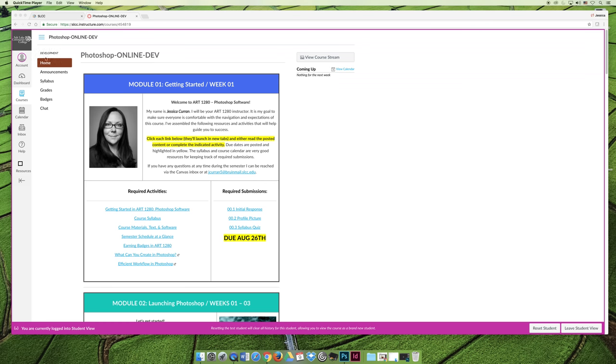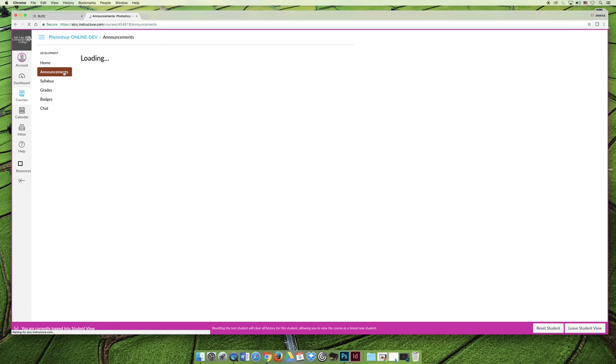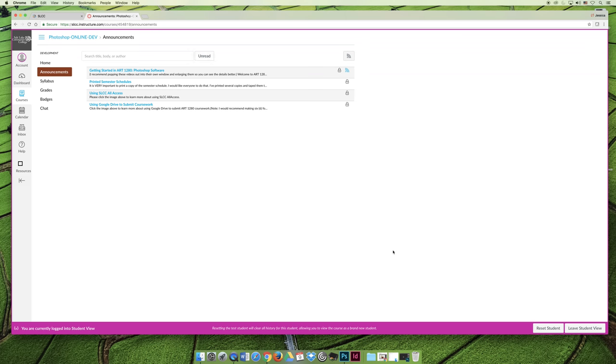The second tab that you'll see in our course is the Announcements tab. The Announcements tab is how I will communicate with the class. If I have to send out a message to everybody and I want everyone to get it at the same time, I'll use the Announcements tab.